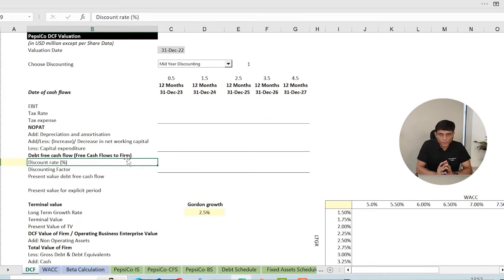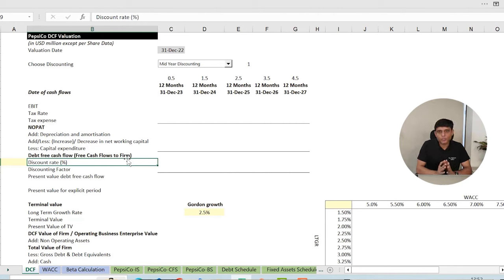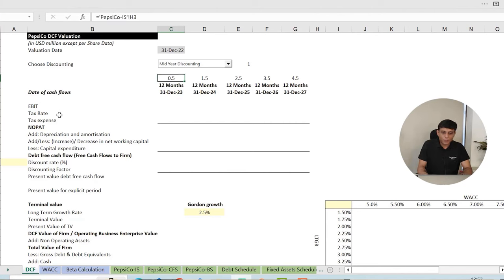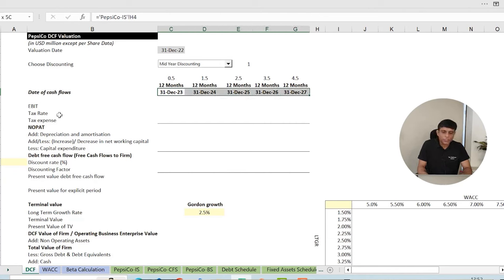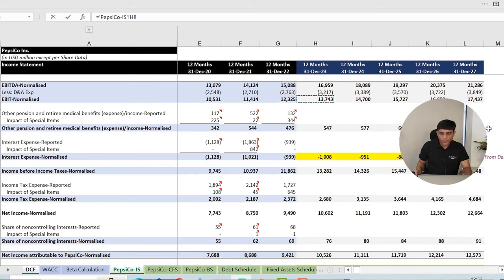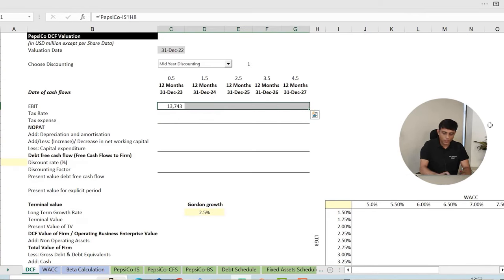In this spreadsheet, I have a detailed projection of PepsiCo — projected income statement with three years of historical numbers and five years of projected numbers, a projected cash flow statement, balance sheet, and schedules. My valuation date is 31st December 2022, so my first projected year is 31st December 2023. I am assuming PepsiCo will mature over the next five years. Let's start Step 1: linking EBIT from the income statement — normalized EBIT without exceptions.